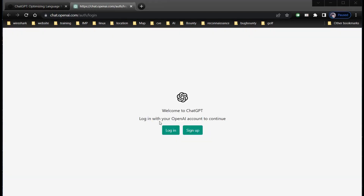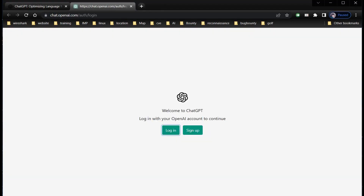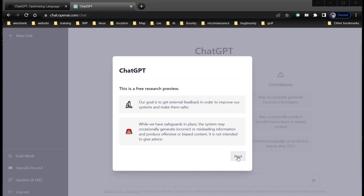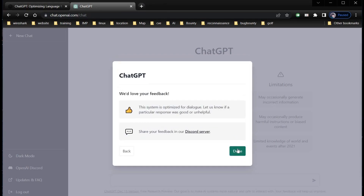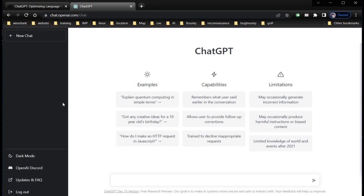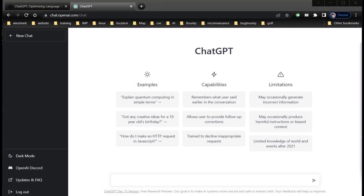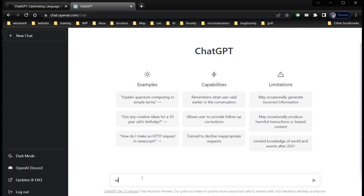Sign up if you don't have an account. I already have one, so let's quickly log in. Click on next, next, and done. Here you can see various examples, capabilities, and the limitations. Now let's instruct ChatGPT to write a code for us for a very well-known snake game with a yellow background.